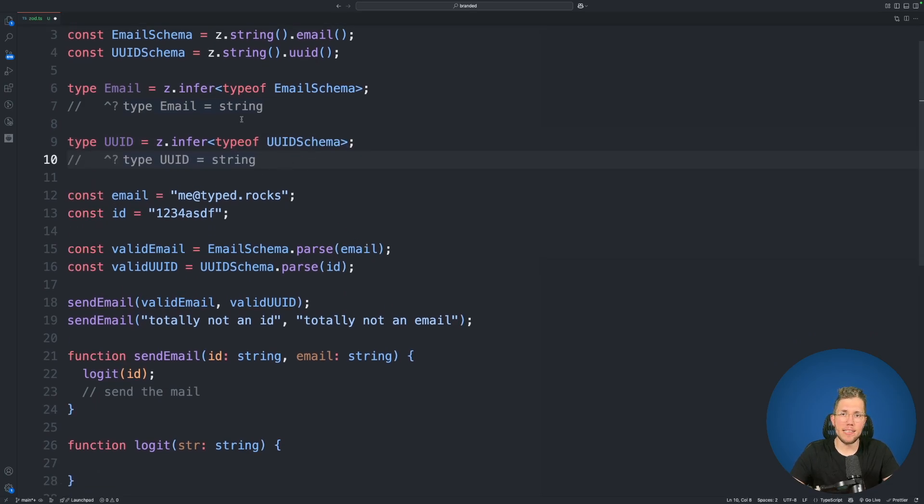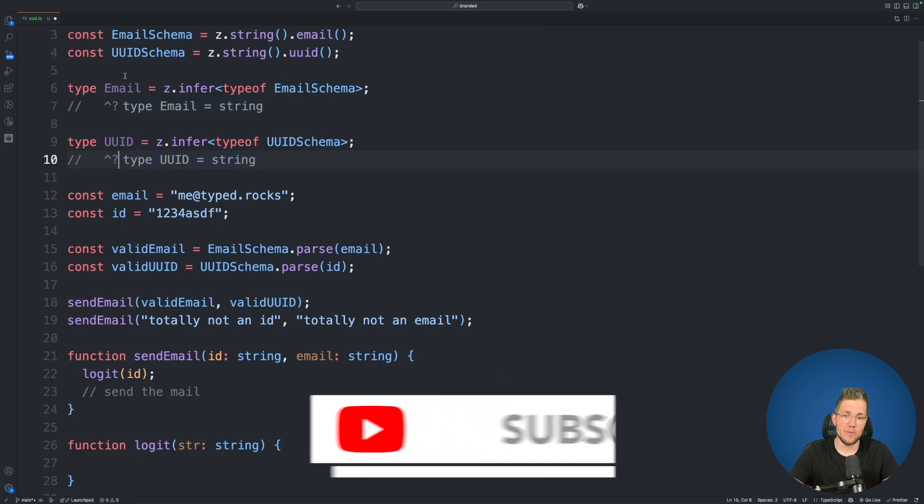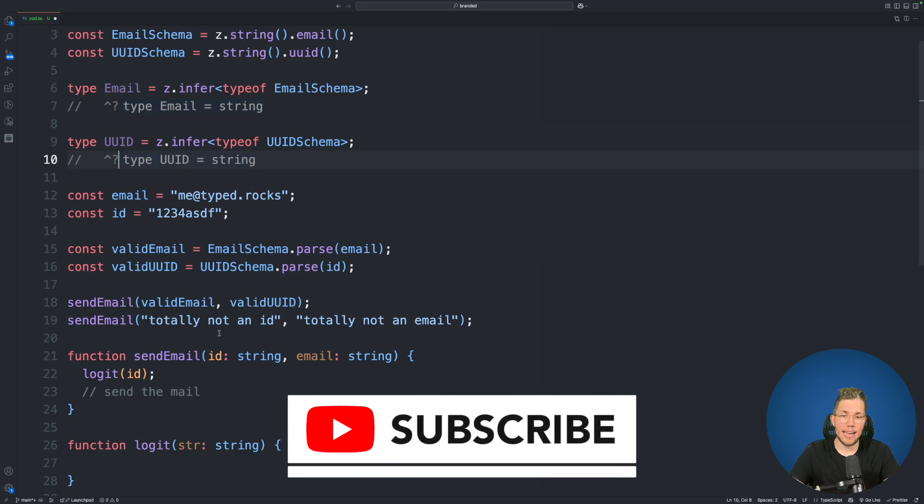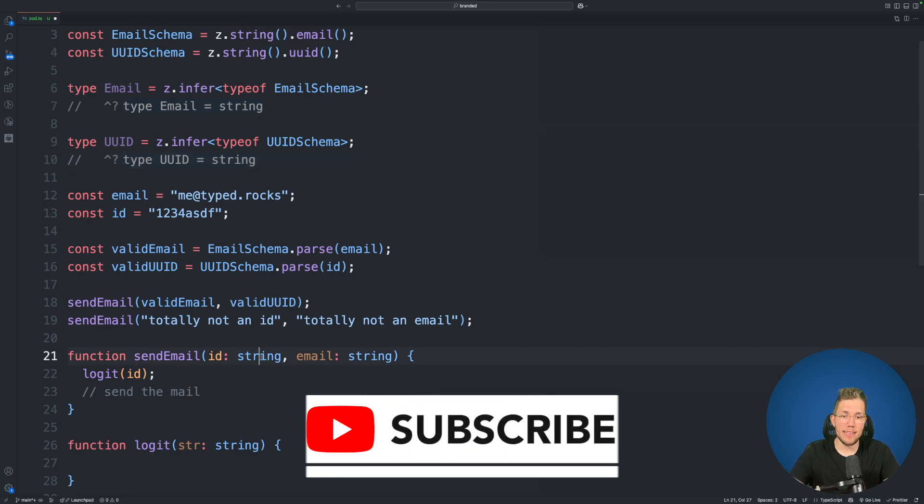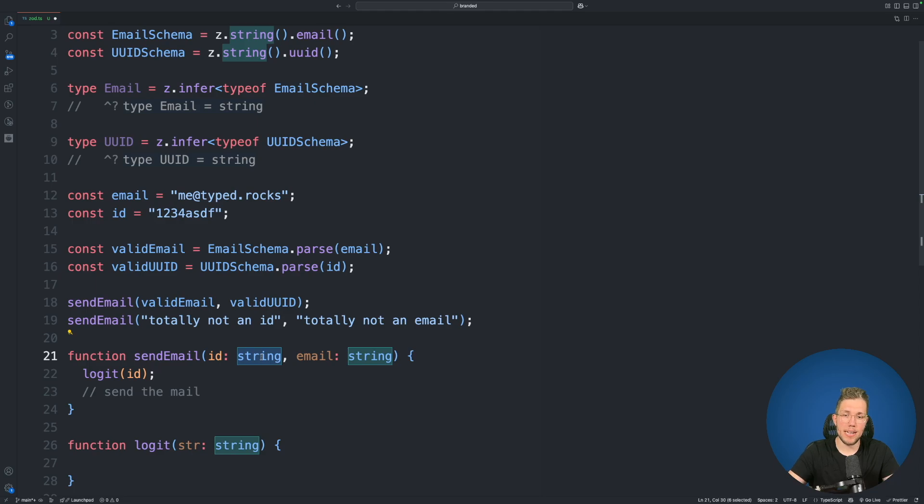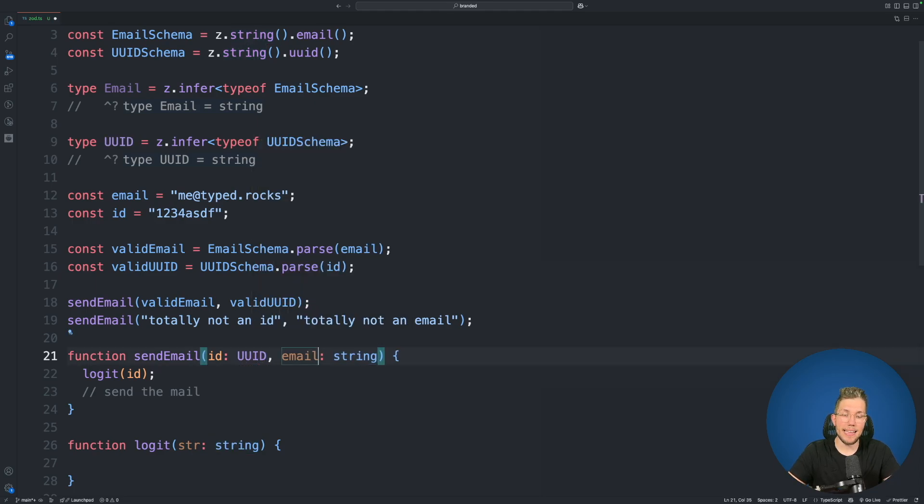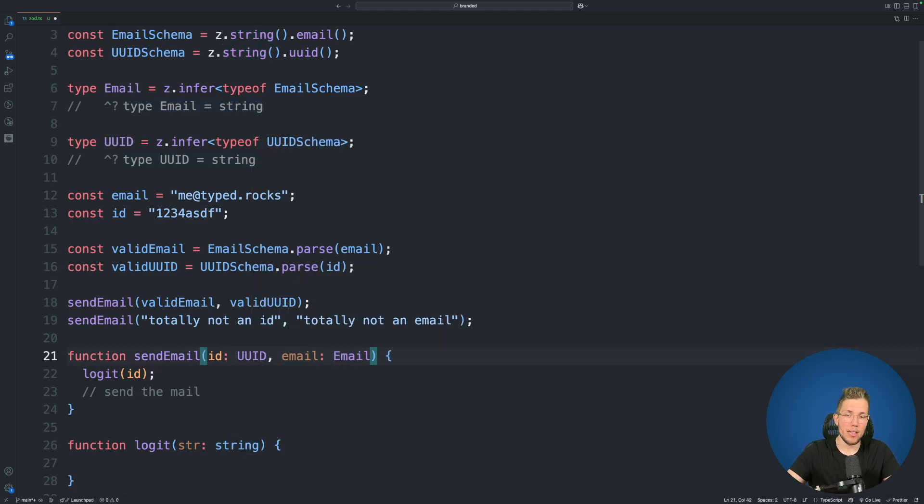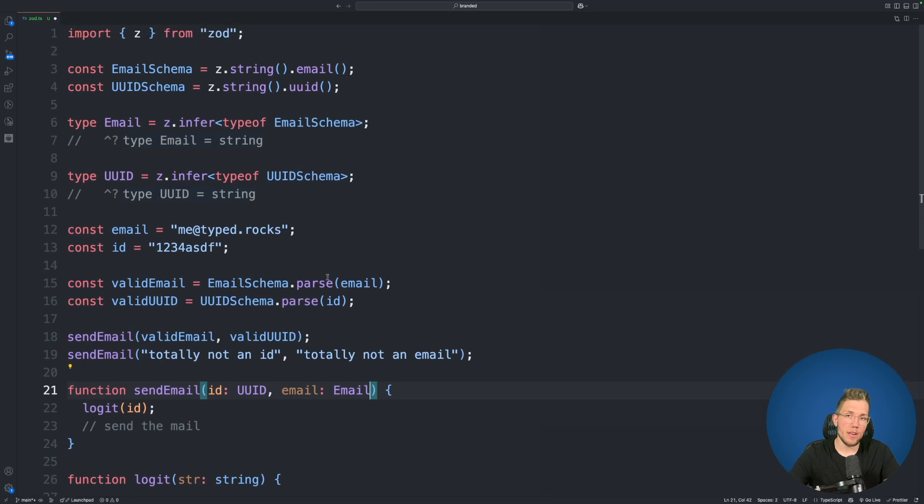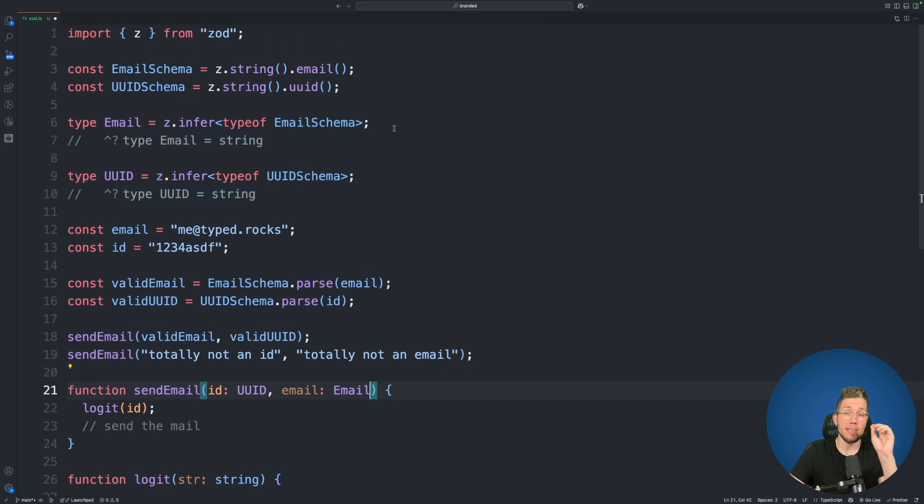But before we now change something in our schema here let's just use these two types. So in our send email this is no longer a string. This is a UUID and the email here is no longer a string. It is an email. Now you can see nothing really changed.